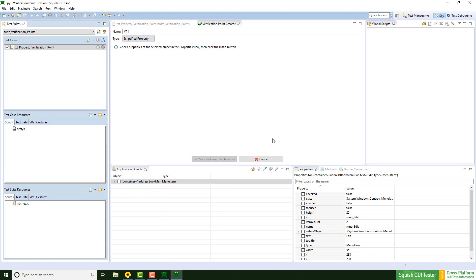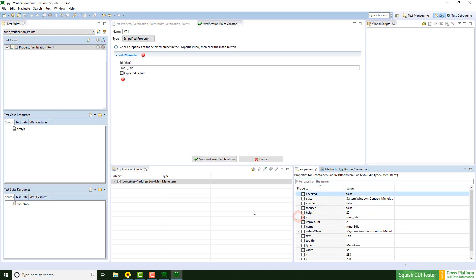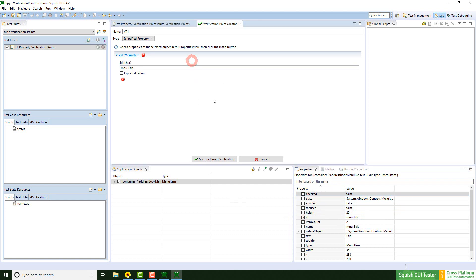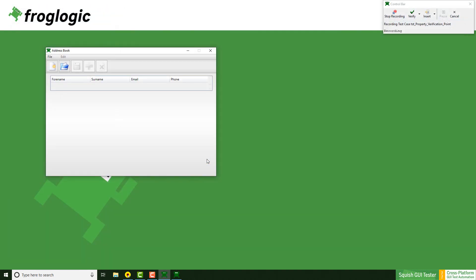On the right side, we see all available properties for the previously picked element. We now have to click on one or more specific properties. I'm going to check the ID property here. Once this is done, we leave the settings up here by default and click on save and insert verification. A so-called scriptified property verification point will be generated.